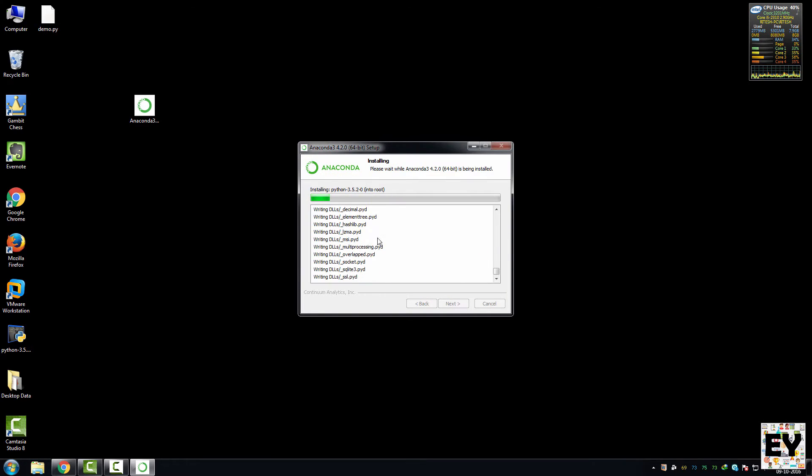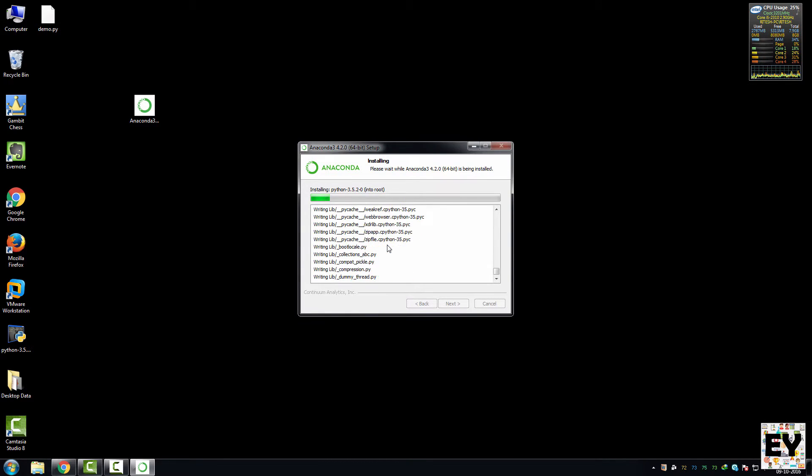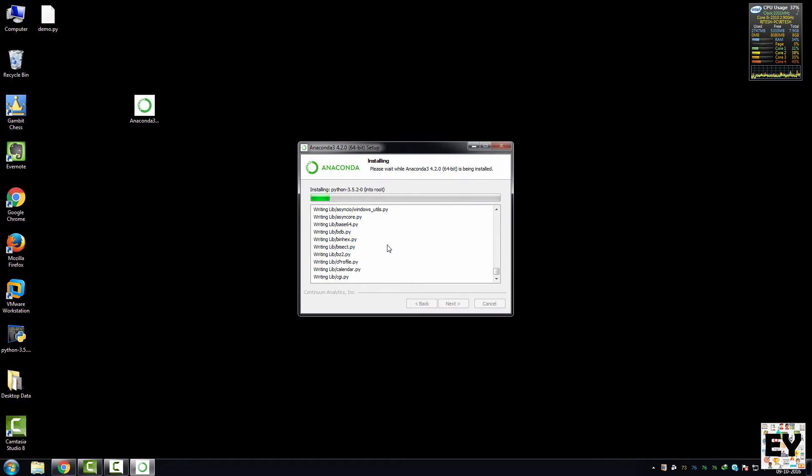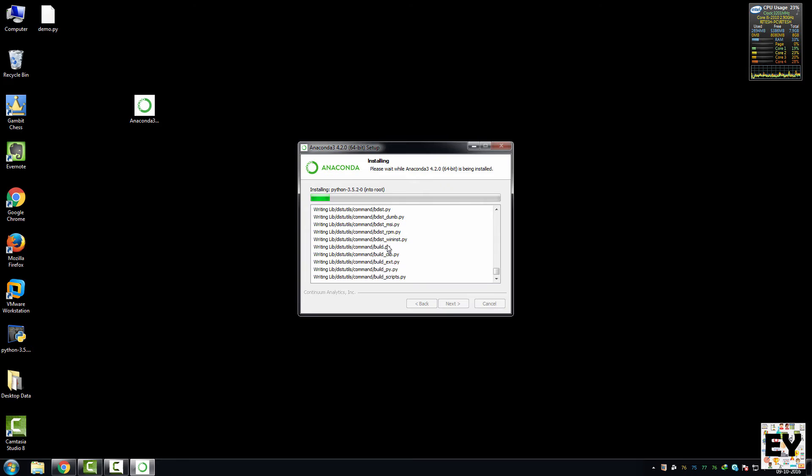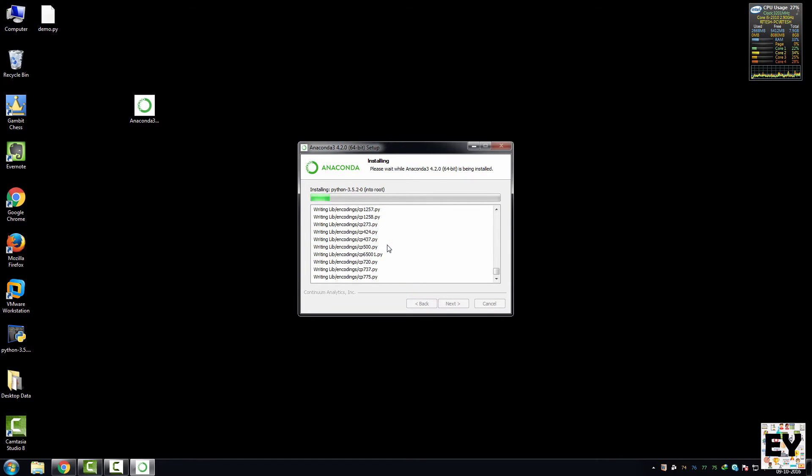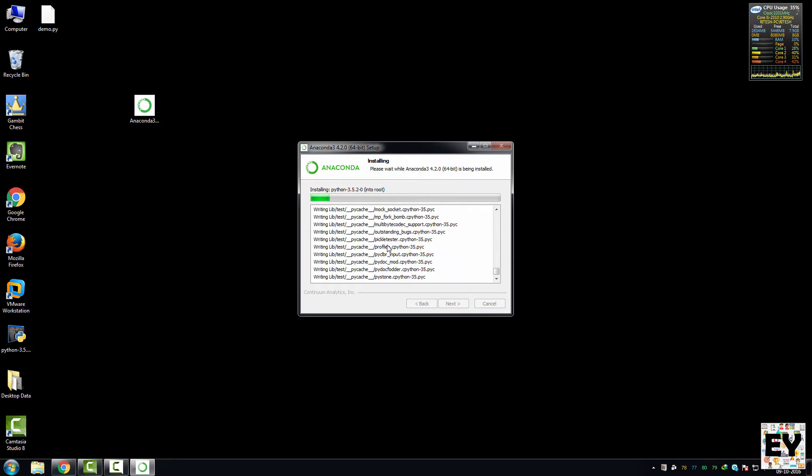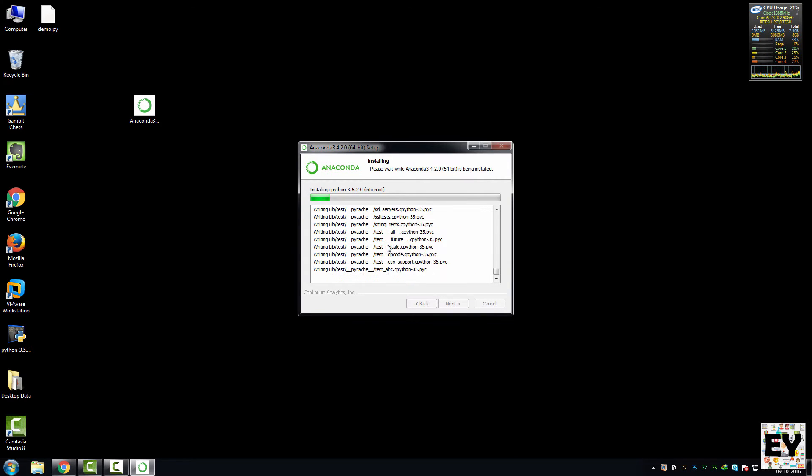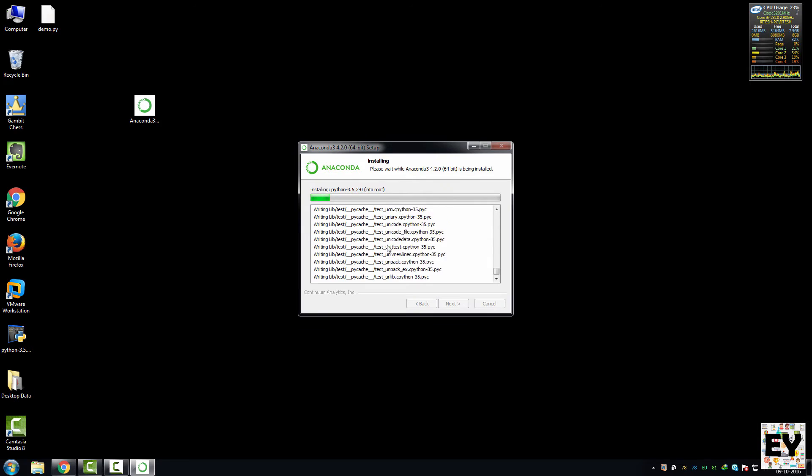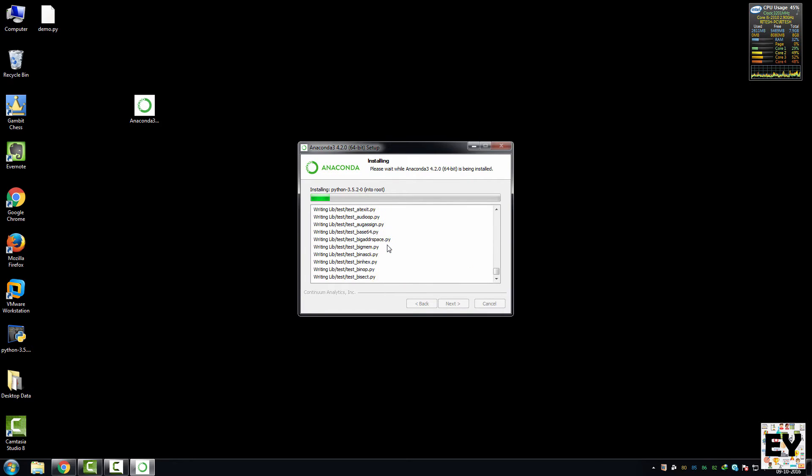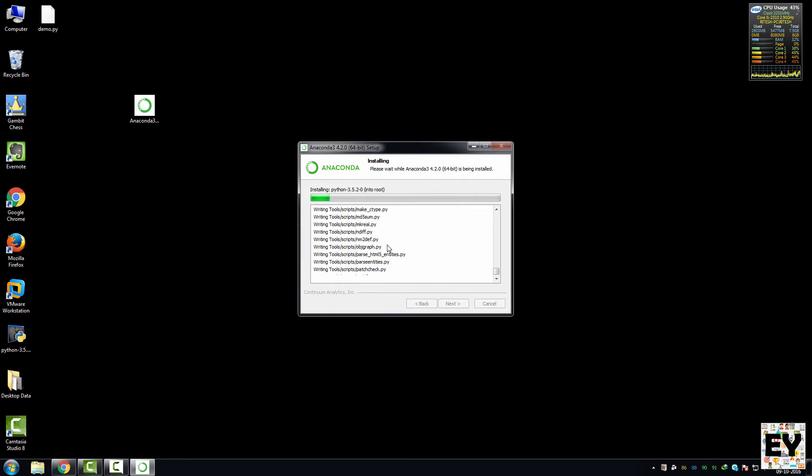Now click on install. It will take some time because it is a very heavy package. It starts installing every famous package of Python onto your system. So be patient about it, because depending upon your operating system and your laptop or PC's configuration, it will take around 15 to 20 minutes. I will be fast forwarding this installation process now and I will be back as soon as the installation is done.